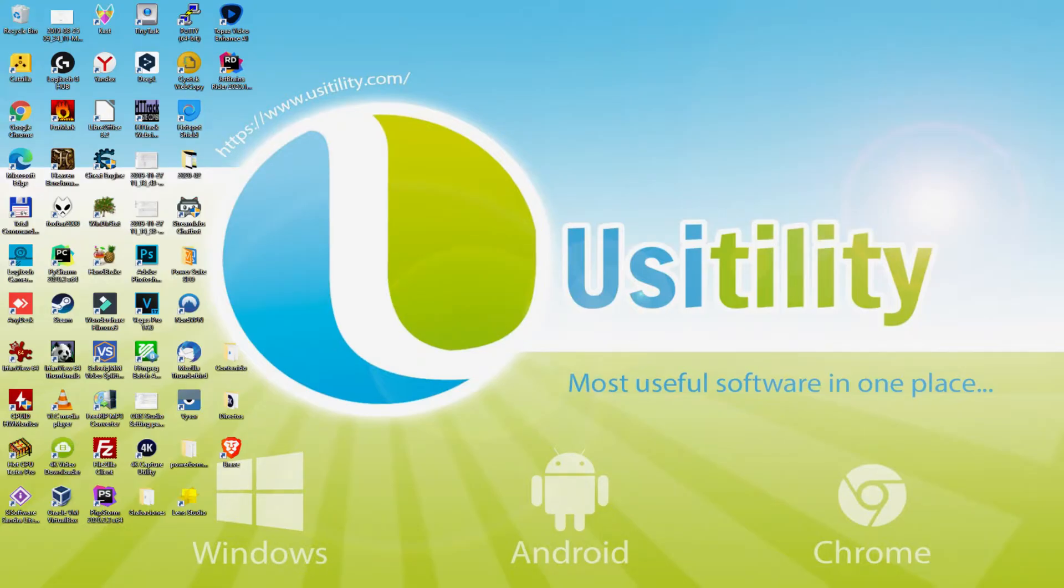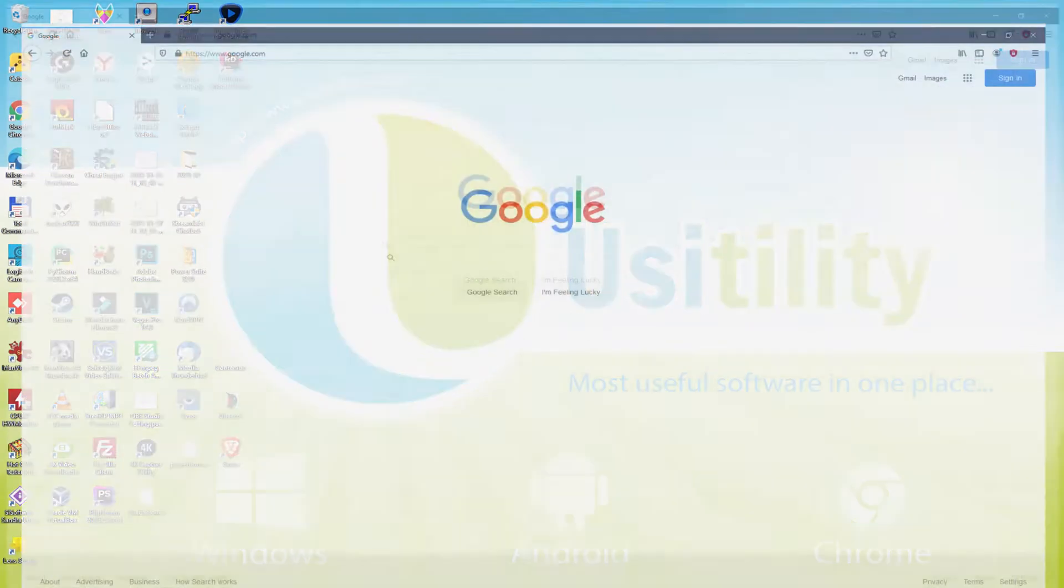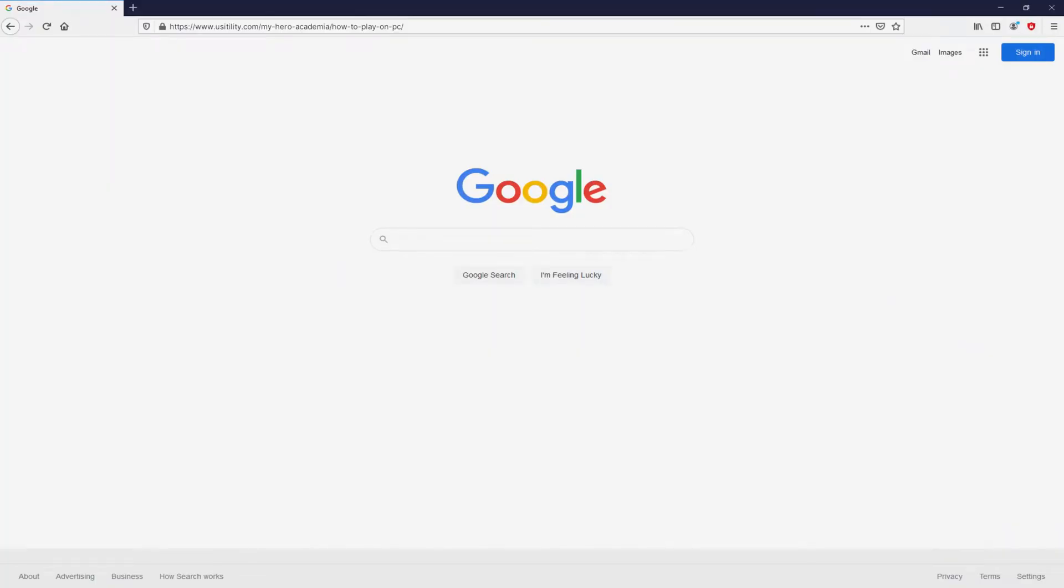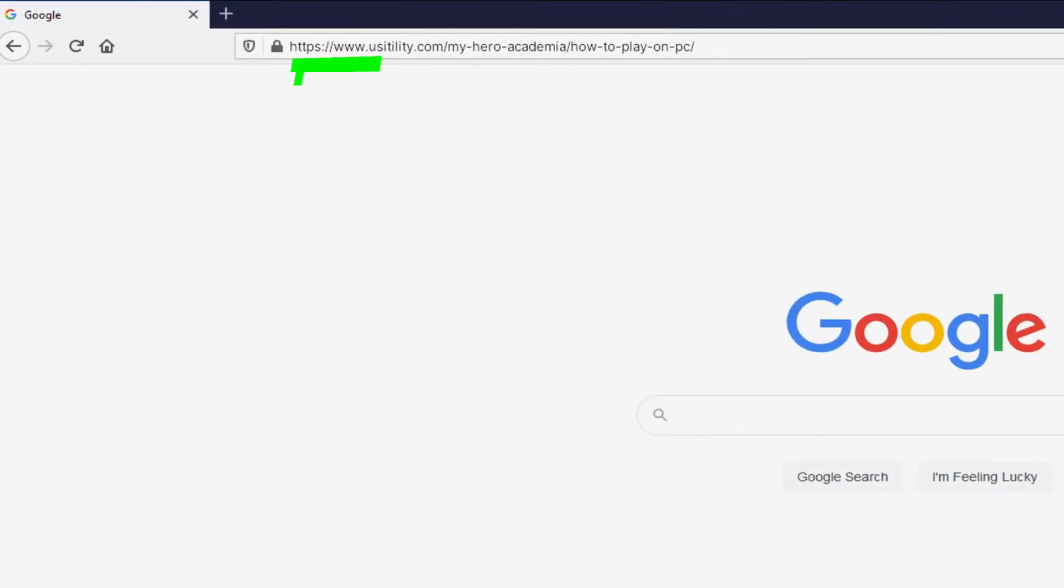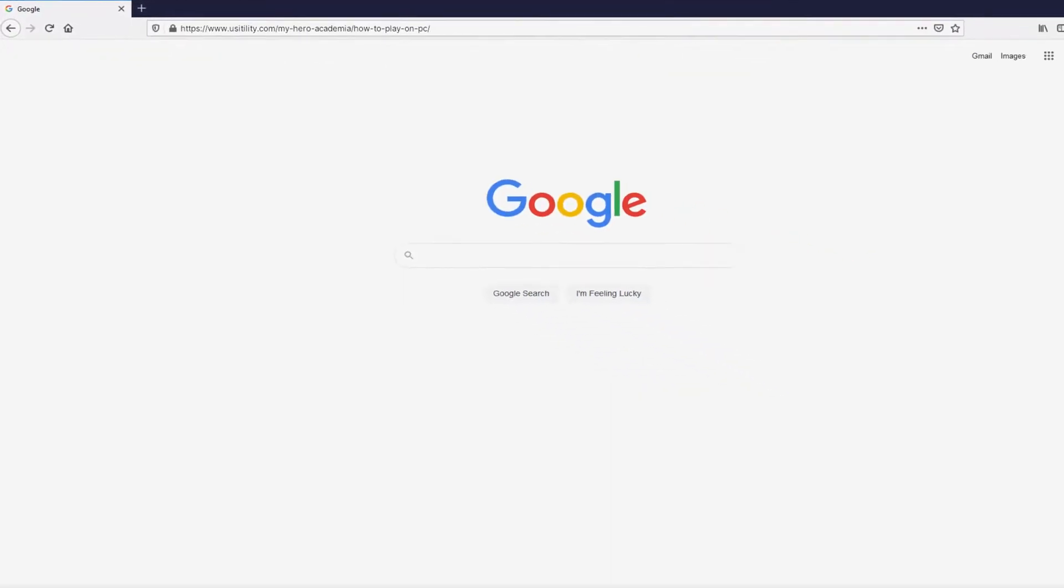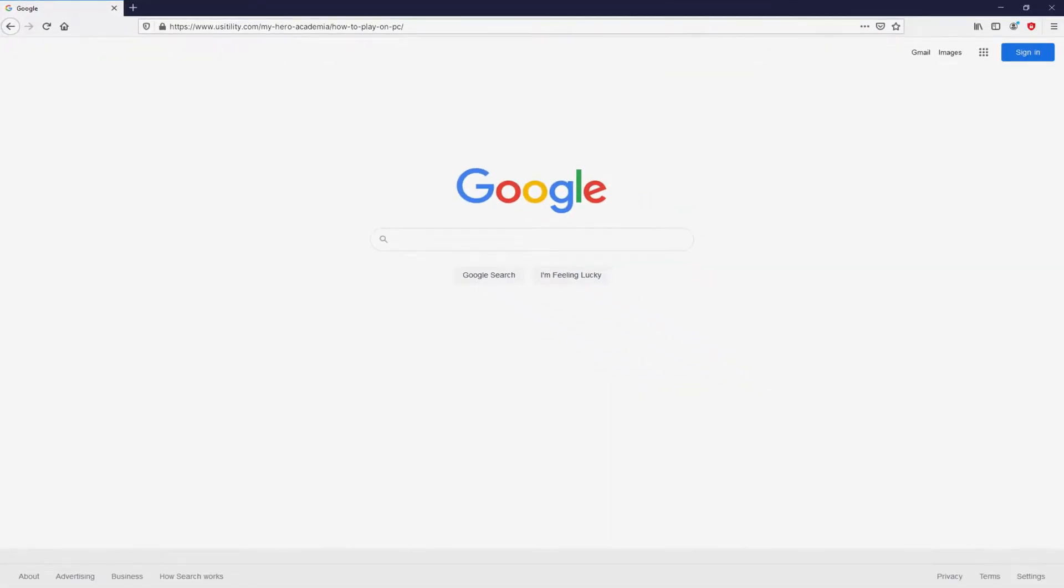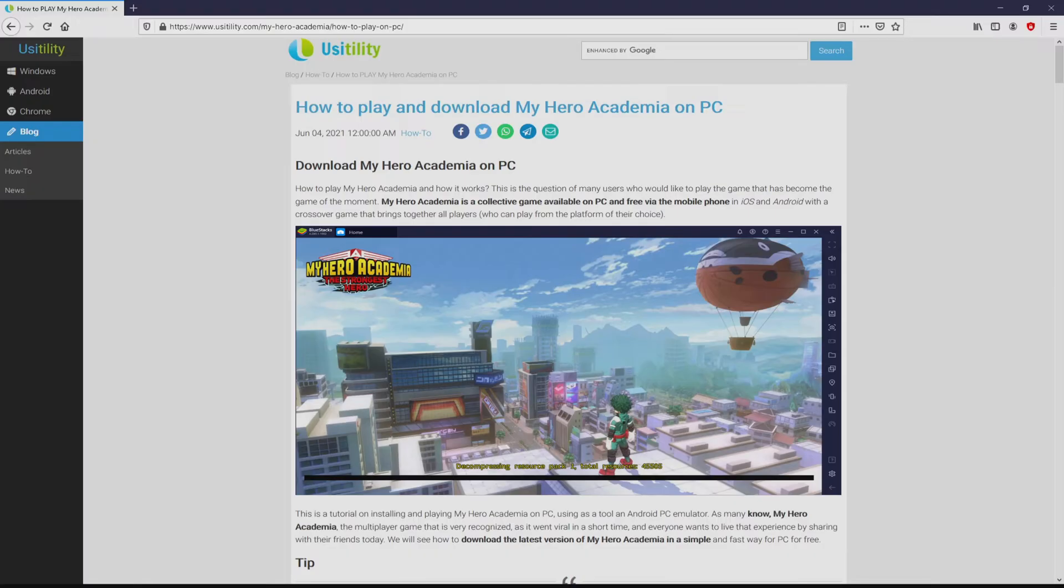First of all folks, the first thing to do is to open our favorite internet browser. We have here the one we use by default. Let's go to the URL I'm highlighting in green. You're seeing it on the screen. There's no need to type anything because there's a clickable link in the description of this video and the first pinned comment. We arrived here on the website of Usatility, exactly where we get an in-depth description on the best way to download My Hero Academia on PC.